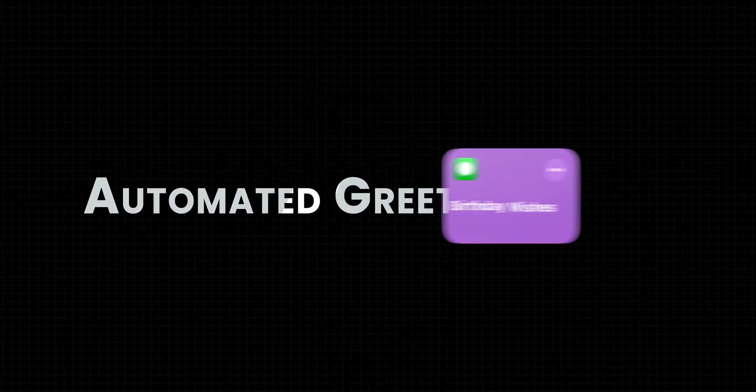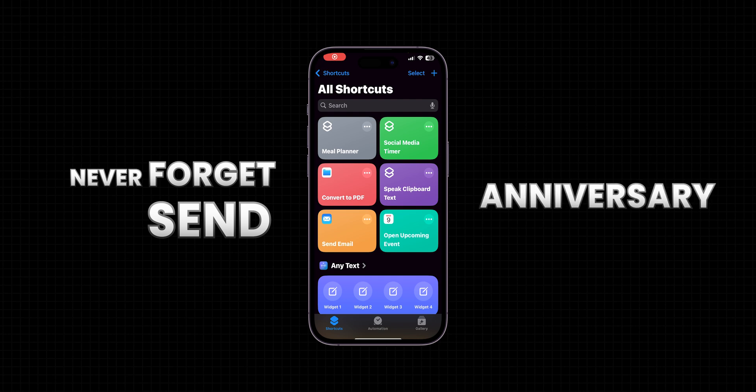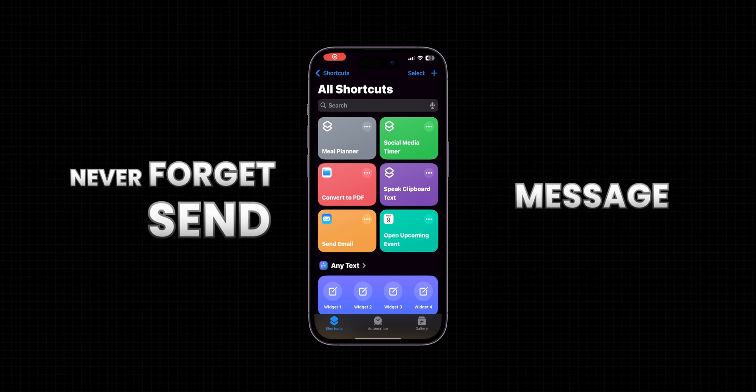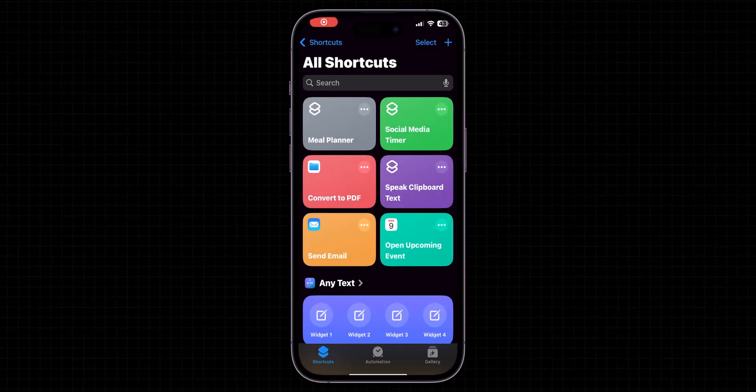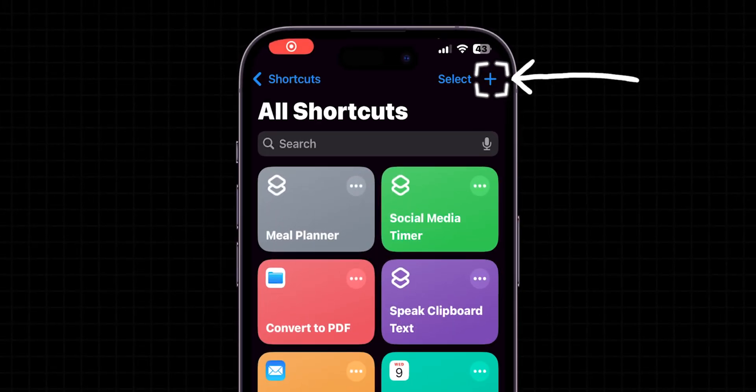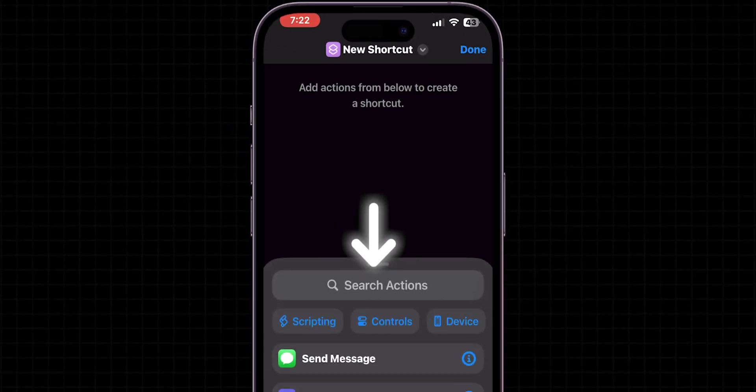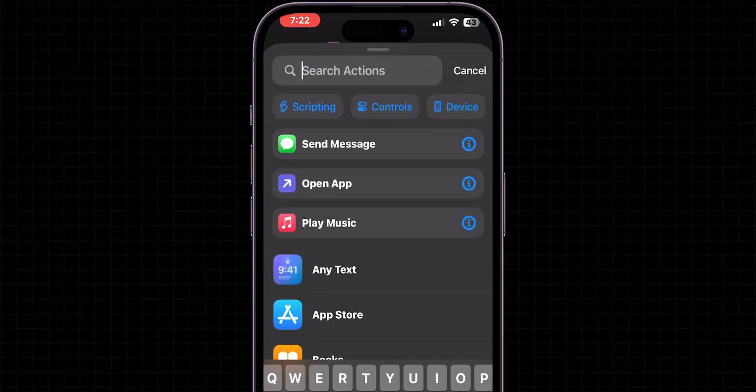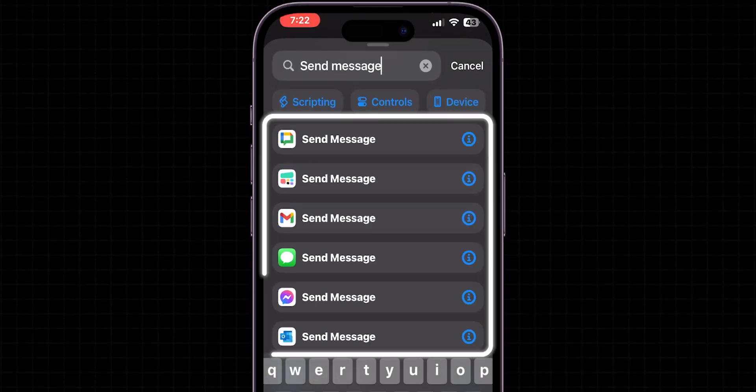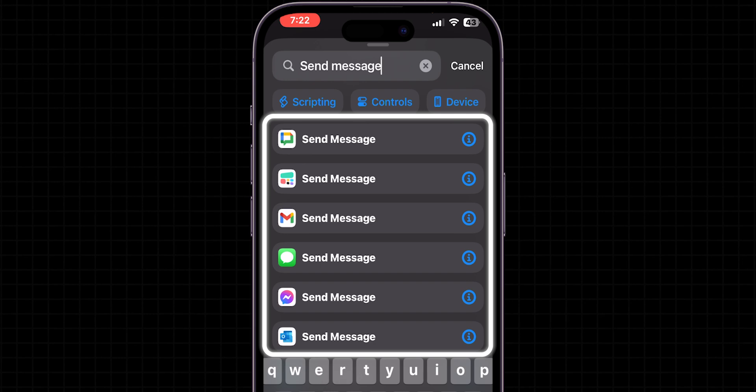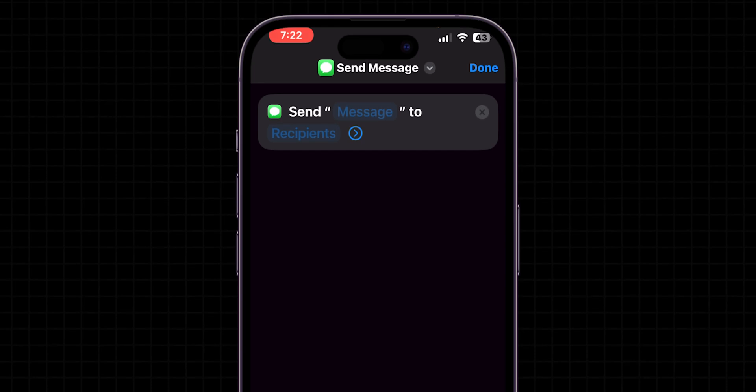Let's start with automated greetings. Never forget to send a birthday or anniversary message again with this thoughtful shortcut. Once you're in the shortcuts app, tap on the plus icon to create a new shortcut. In the action search bar, type send message and select your preferred message option. For example, I prefer iMessages to send a text message.